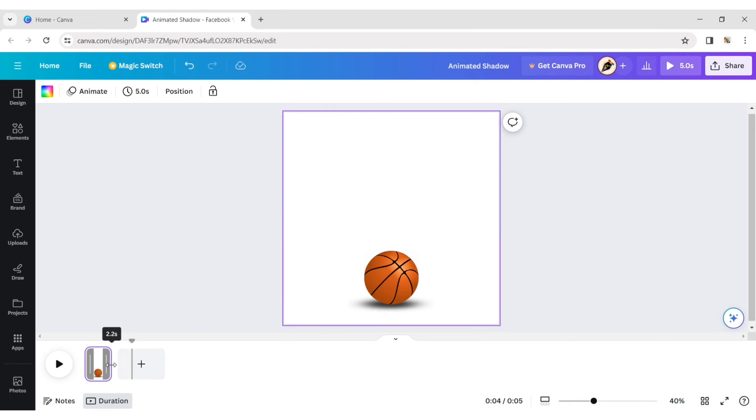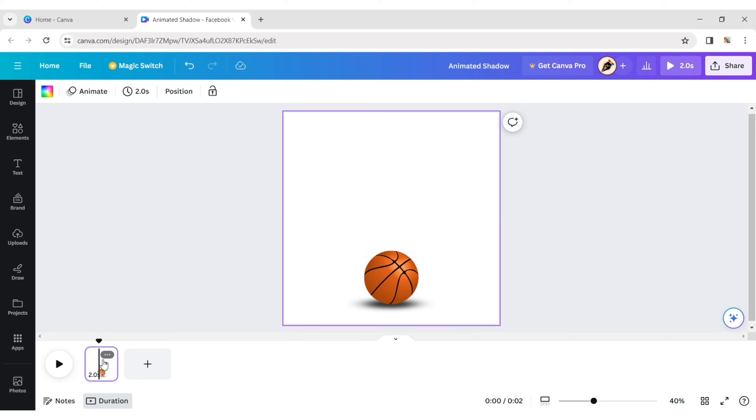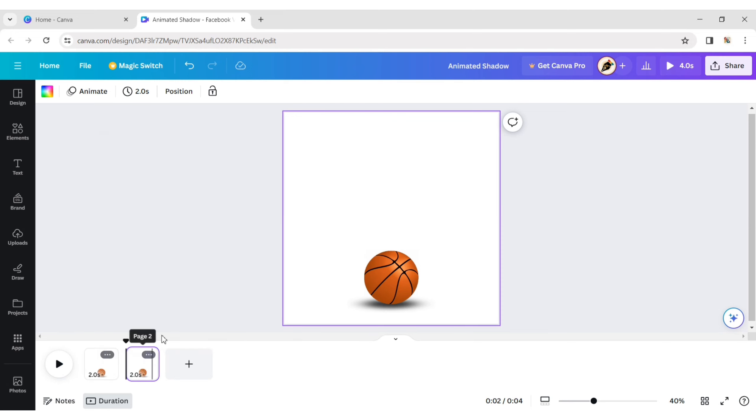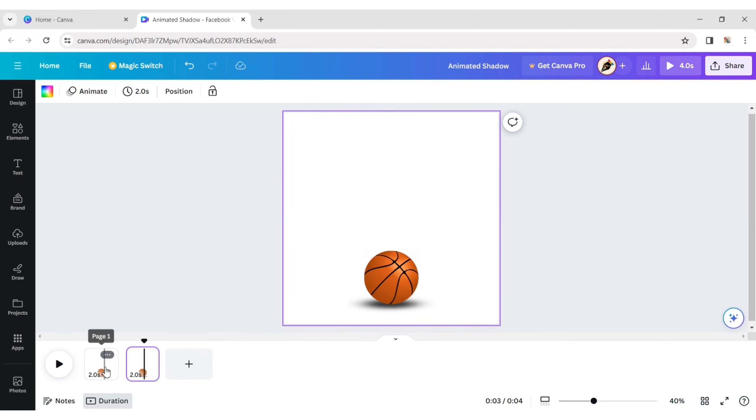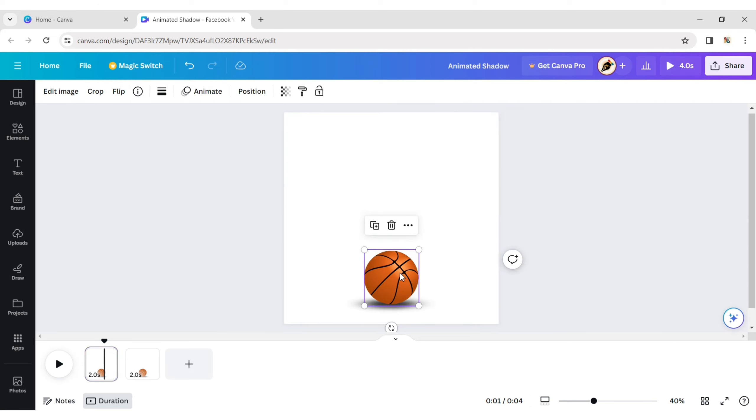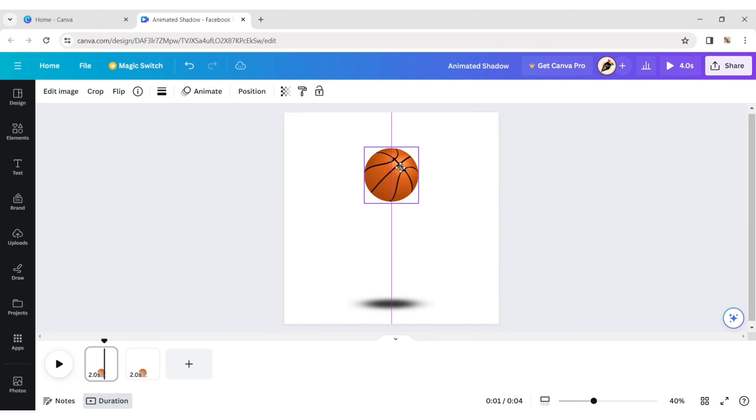Reduce the page timing to 2 seconds. Next, duplicate the page and choose page 1. Now, move the ball to the top of the page.